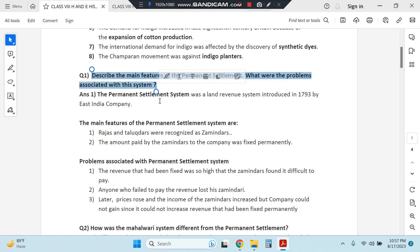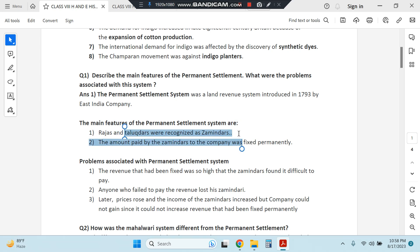Question number one: describe the main features of Permanent Settlement and the problems associated with it. The Permanent Settlement was a land revenue system introduced in 1793 by the East India Company. Under this system, rajas and tallukdars were recognized as zamindars. People who worked on their land paid revenues to rajas and tallukdars, who in turn paid it to the Company.